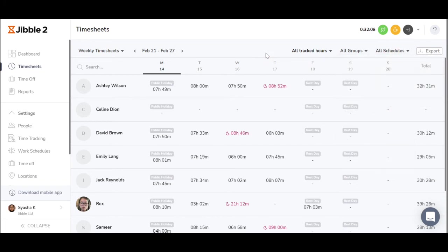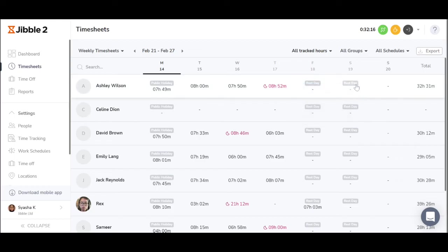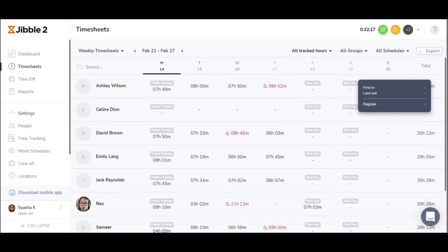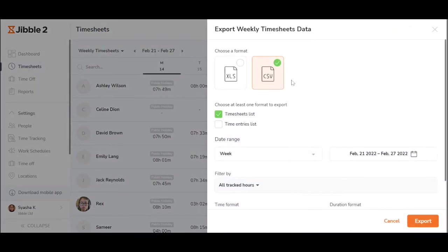The timesheet will show you the total hours worked and mark any overtimes in red. Any leave taken would also be marked on the timesheet. These reports can be exported to a CSV or an Excel format, or transferred directly to another system using our API.